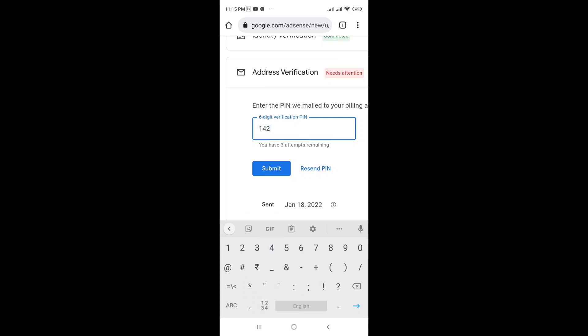Enter the PIN: 1, 4, 2, 8, 1, 4 — 1, 2, 3, 4, 5, 6. Now the PIN code will be submitted.